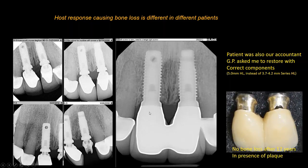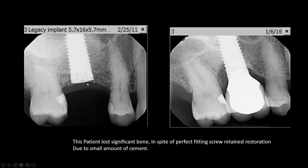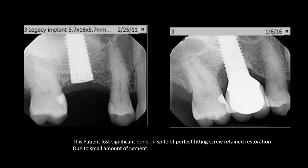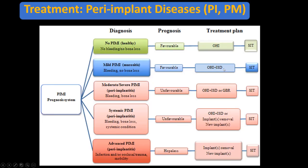We eventually restored the implant with correct components. Conversely, another patient had a great-fitting screw-retained restoration but still developed severe bone loss from a small amount of cement. So in one case, extensive inflammation produces no peri-implantitis; in another, peri-implant mucositis translates to severe bone loss. Individual patient response is critical.